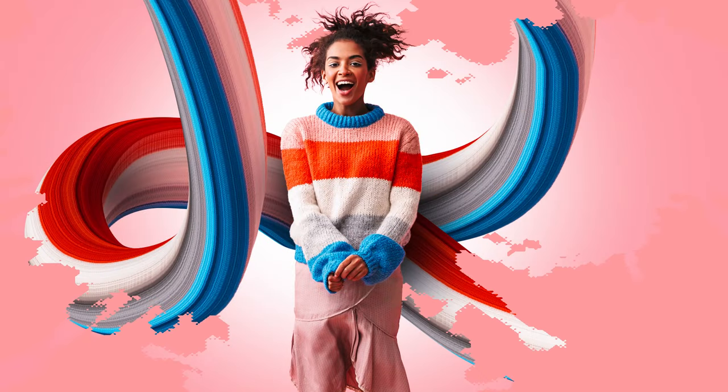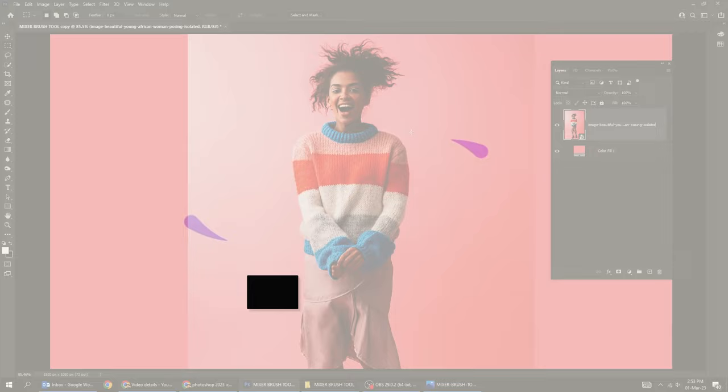Let me show you how to use the mixer brush tool in Photoshop. First let's remove the background by going to select and choose subject.